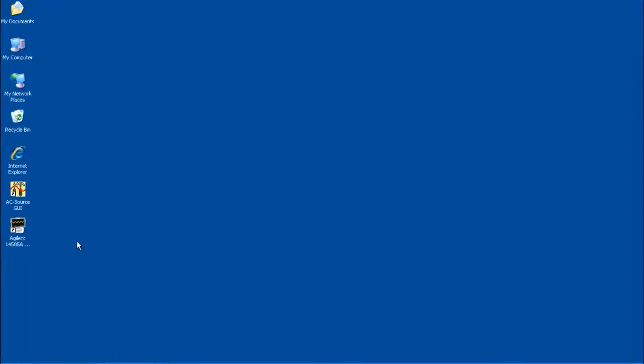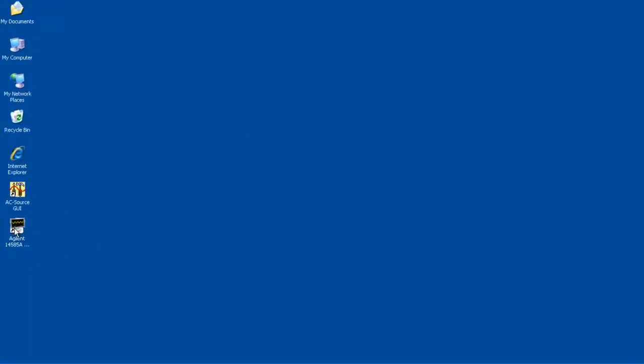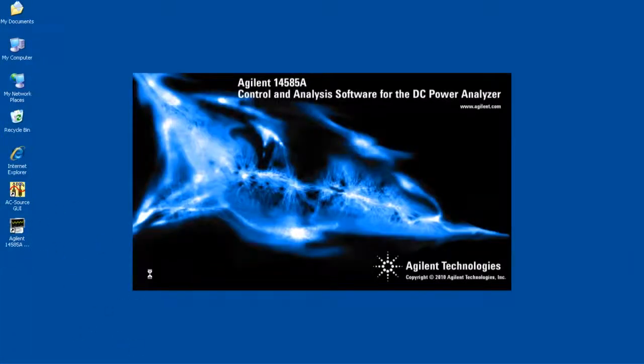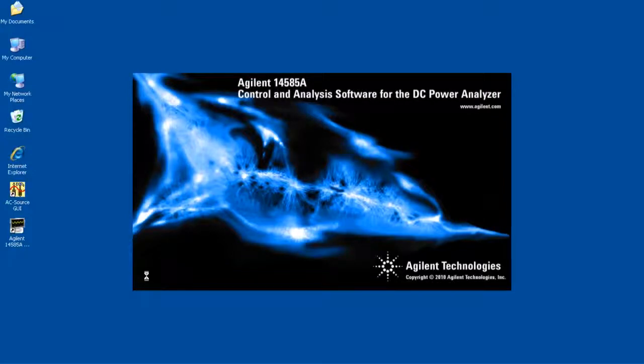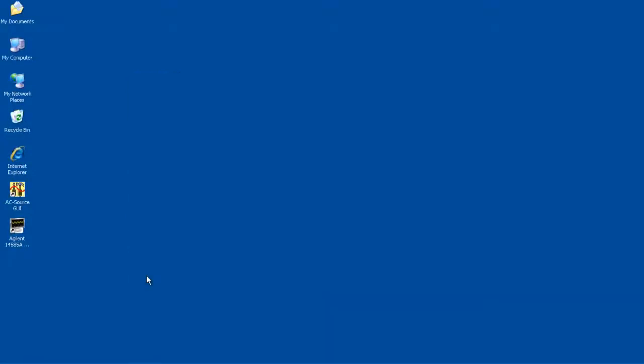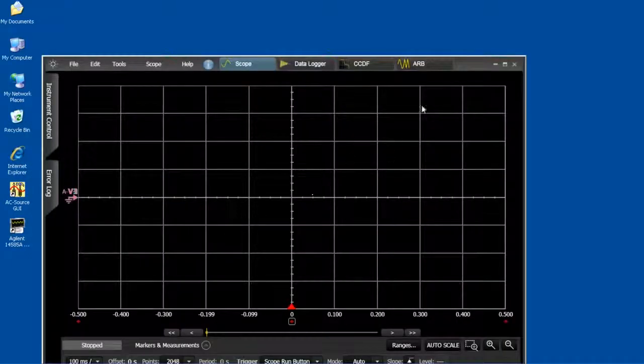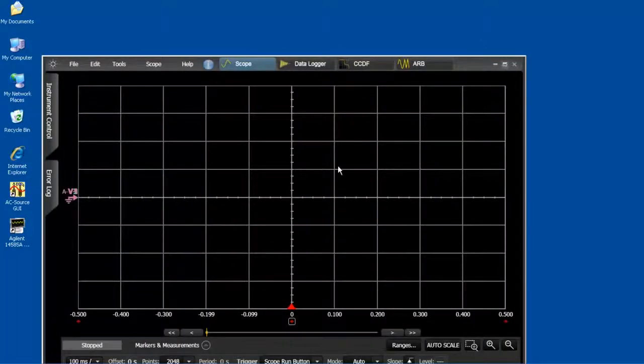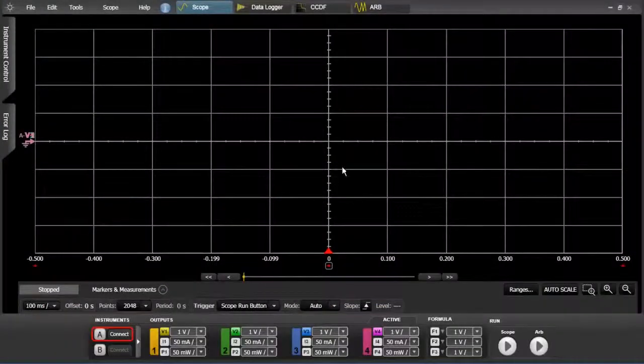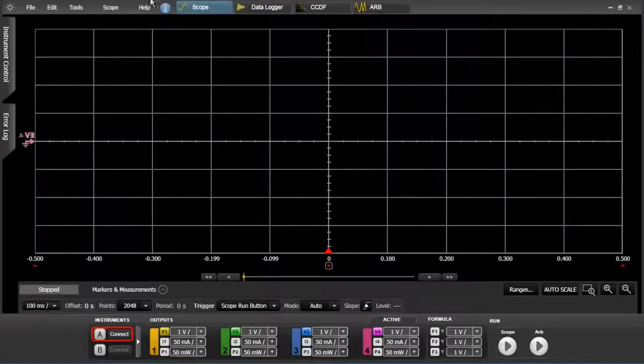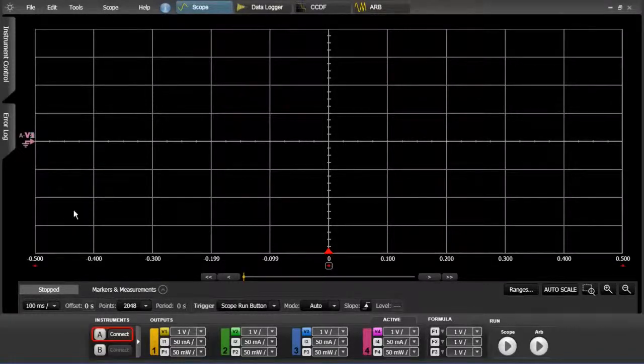So the first thing I'm going to do is click on the icon here for the control analysis software. That'll bring up the splash screen and it should take me to the last page I was on which was the scope screen here.